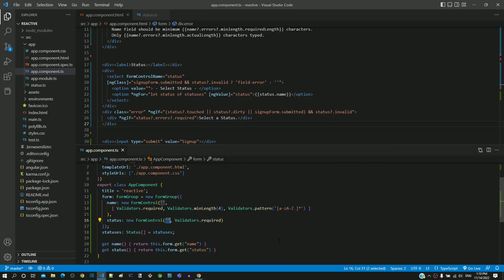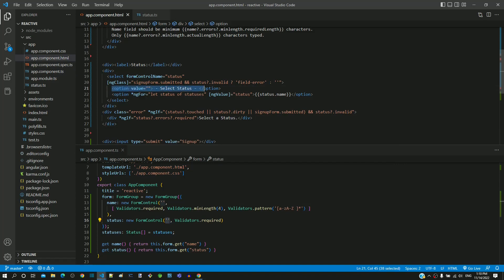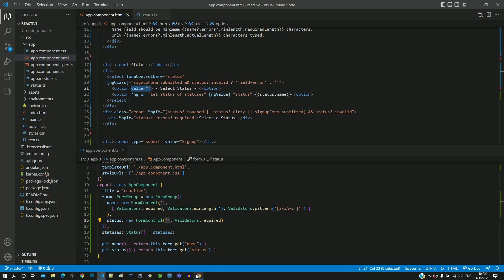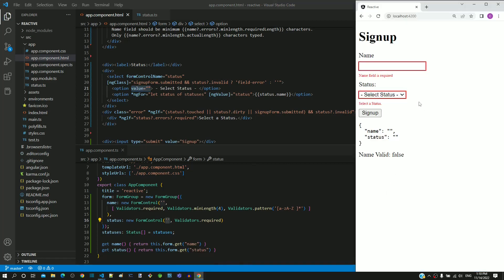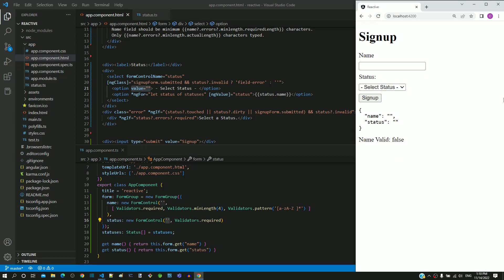In the HTML template, we can see that we have included a separate option to display select status, notice that its value is also empty string. Based on this matching value, the select status option gets selected by default based on the definition of form control name directive.